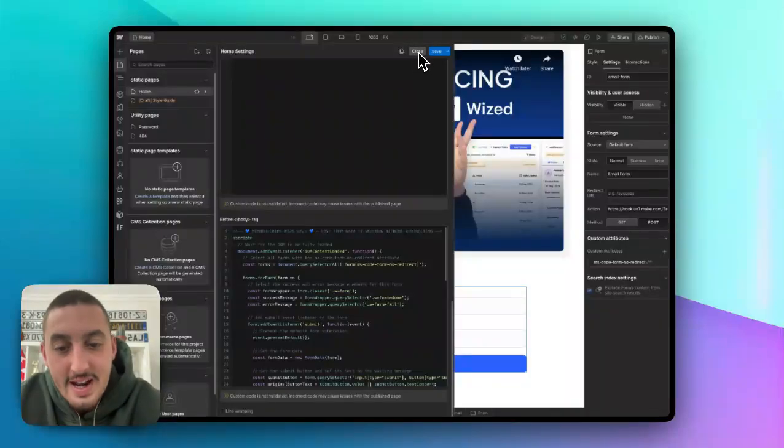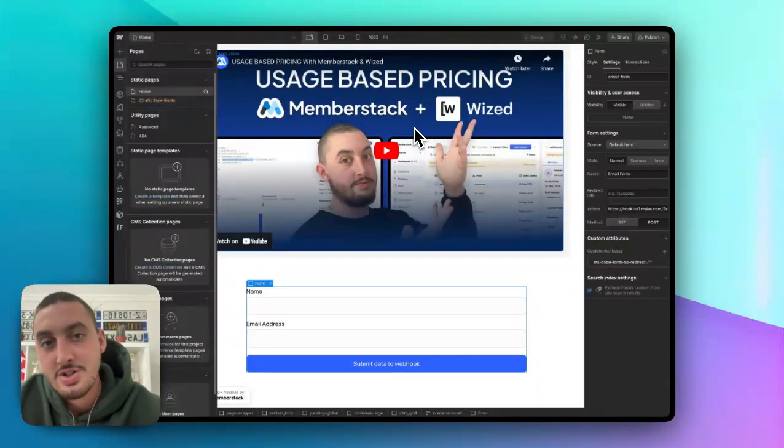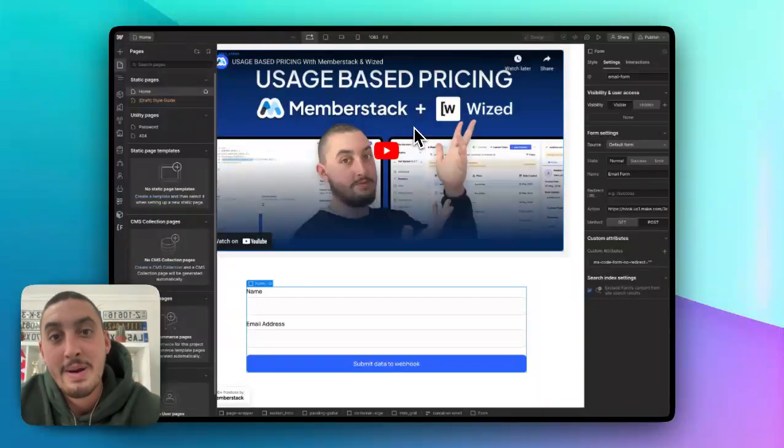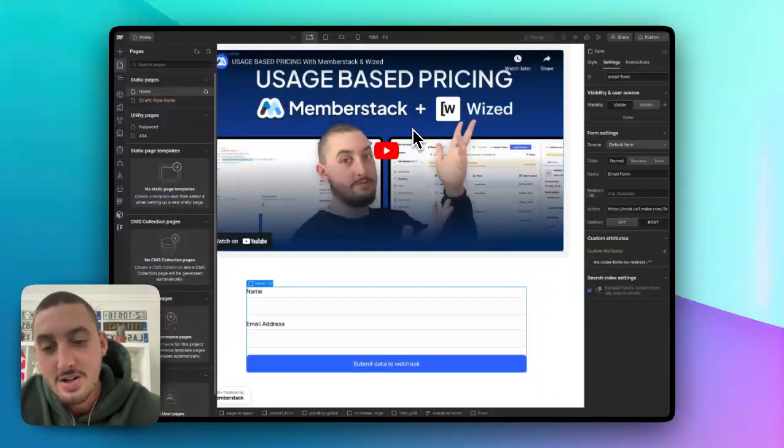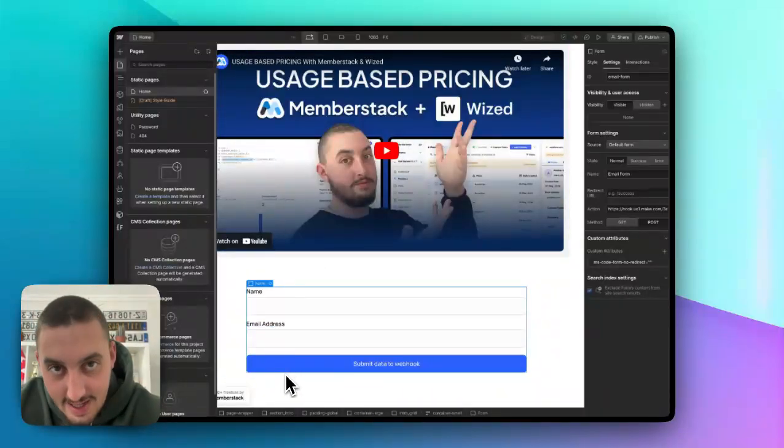So that is it. I hope this helped you. If you have any questions, just let me know in the member stack 2.0 Slack in the member scripts chat channel. I'll talk to you soon and have an awesome day.